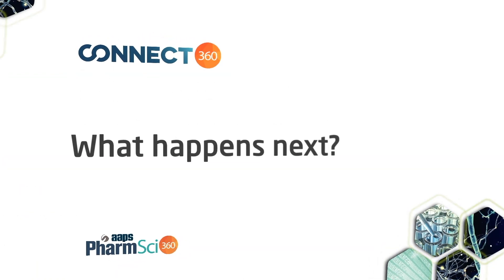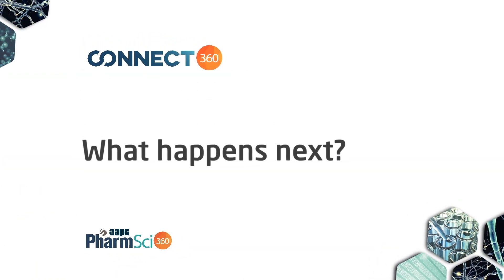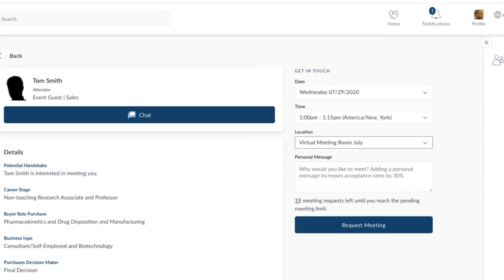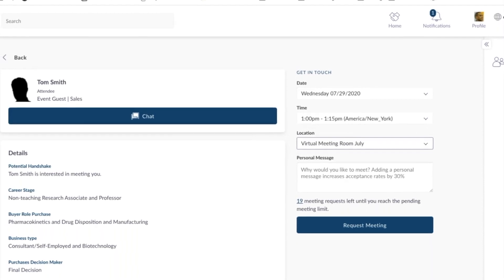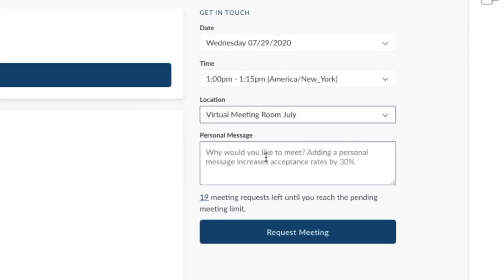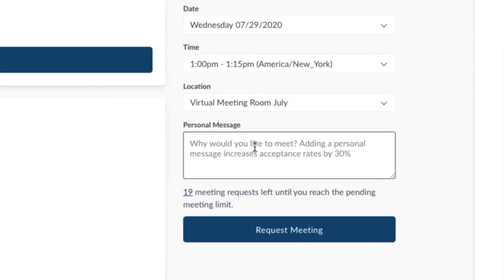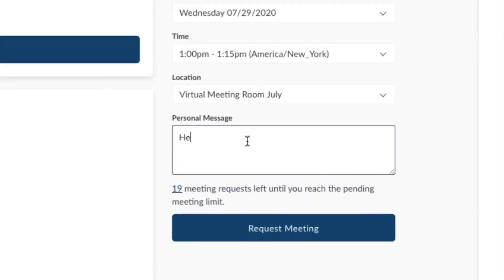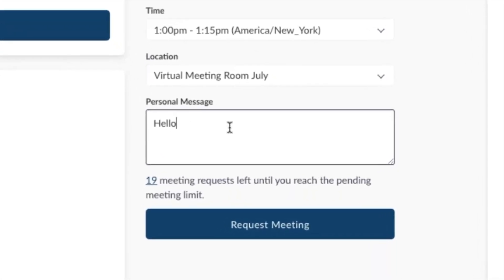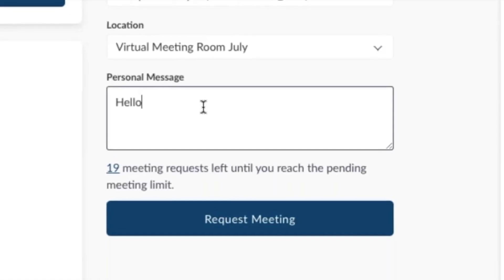Every meeting gets its own virtual meeting room. You don't have to make them. You don't have to use a third-party service. Also, you can send a personal message to each person to break the ice and say hello. They will see this when they receive the meeting request.